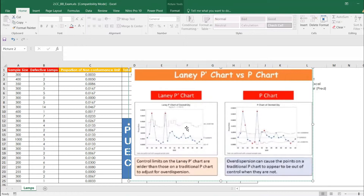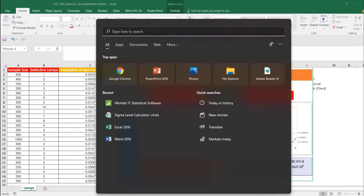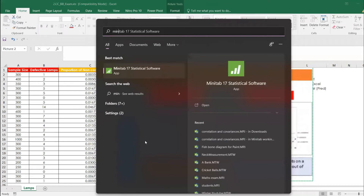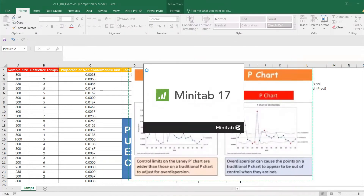Before going to Minitab, regarding control limits: this is a Laney P chart and this is a normal P chart. The control limits on the Laney P chart are wider — you can see that with the same data set the limits are different. The Laney P chart adjusts for dispersion, while the traditional P chart calculates limits using its own formula straightforwardly.